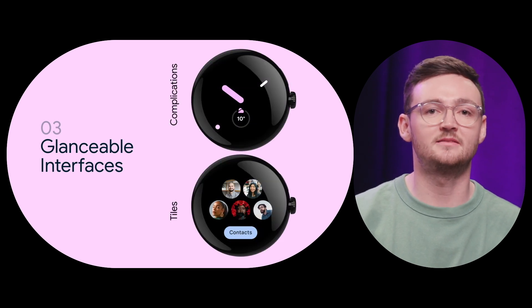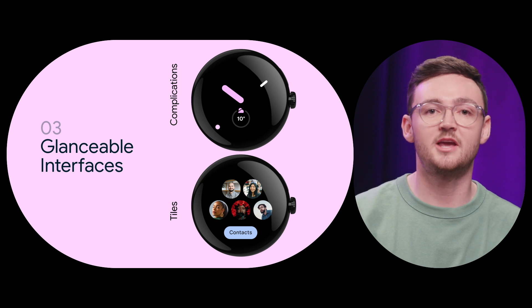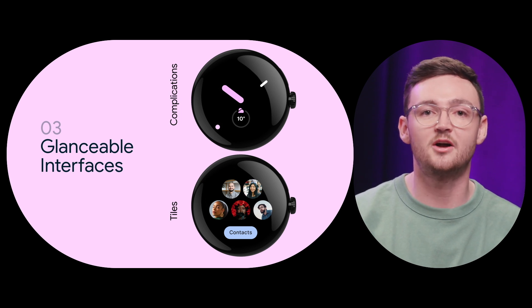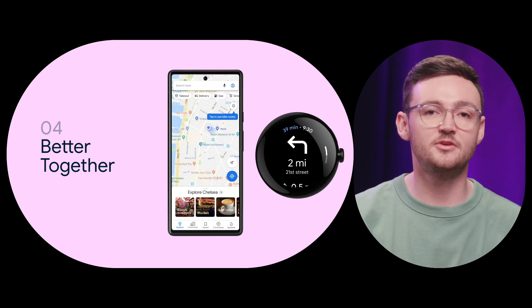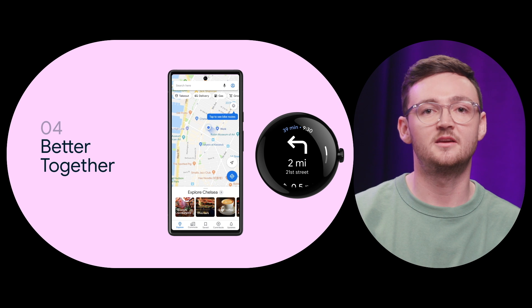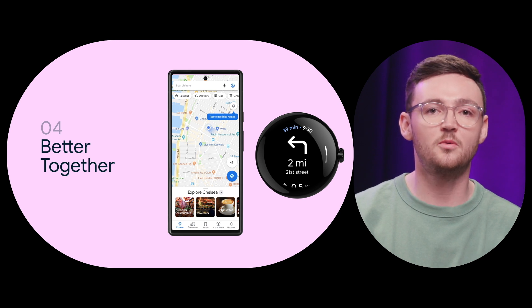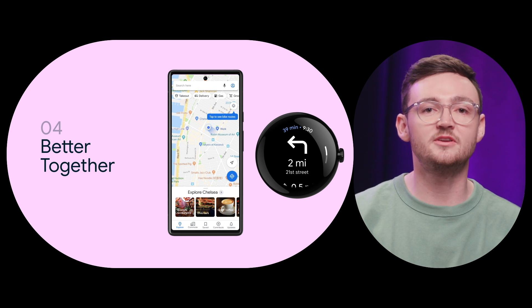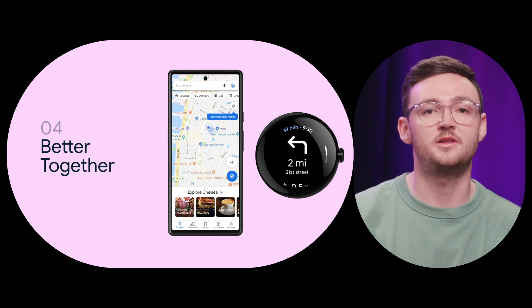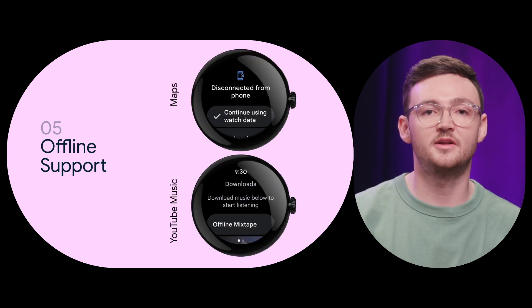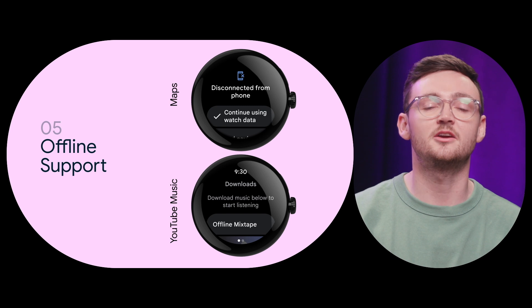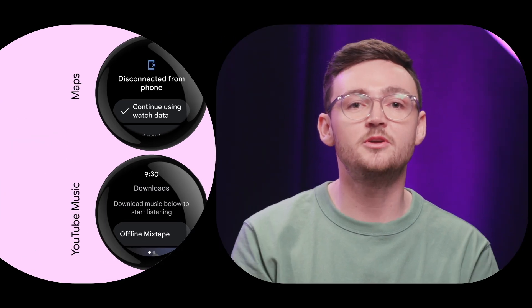Glanceable interfaces — really lean into glanceability and consider how your content scales across our different surfaces like tiles and complications. Devices that work better together: people increasingly own multiple devices, so consider which tasks are best for the smartwatch and which tasks are best served on other devices. Users increasingly expect their devices to work well with each other. Ensure it works offline: design for spotty connections and offline use cases such as exercising and commuting. We want to empower users to rely less on their phone yet still feel connected.